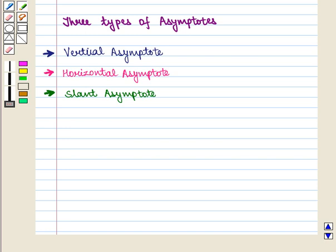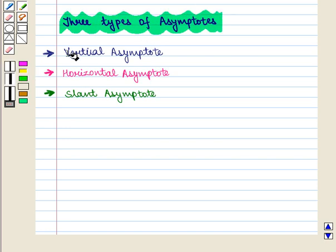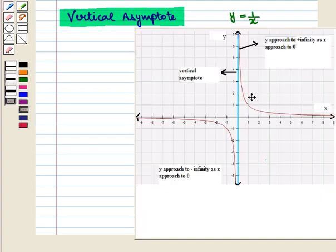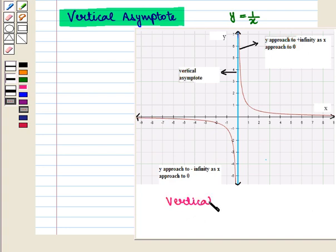We will discuss three types of asymptotes: vertical asymptote, horizontal asymptote, and slant asymptote. First of all we shall discuss vertical asymptote. In the graph of the function y is equal to 1 by x, the y-axis is a straight vertical line and it is the vertical asymptote of this function, and its equation is given by x is equal to 0.